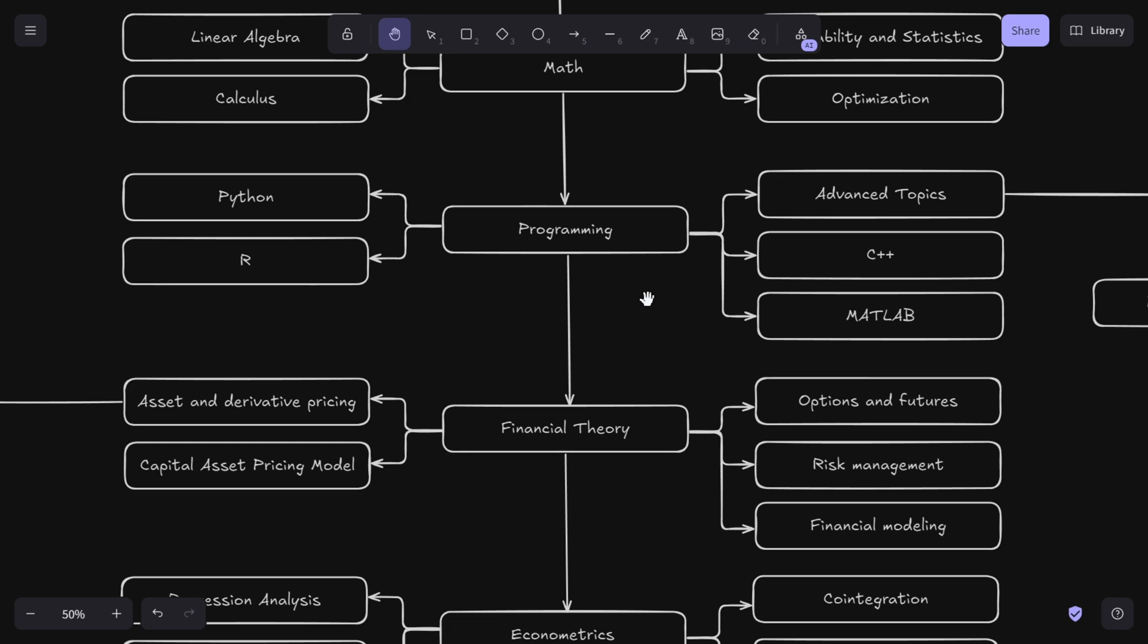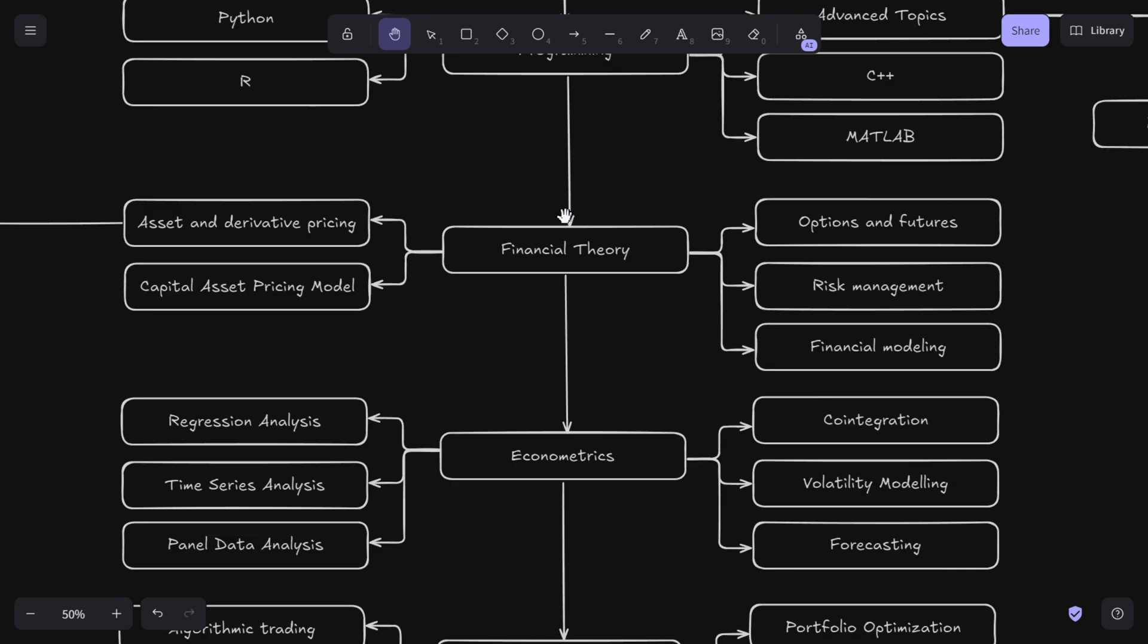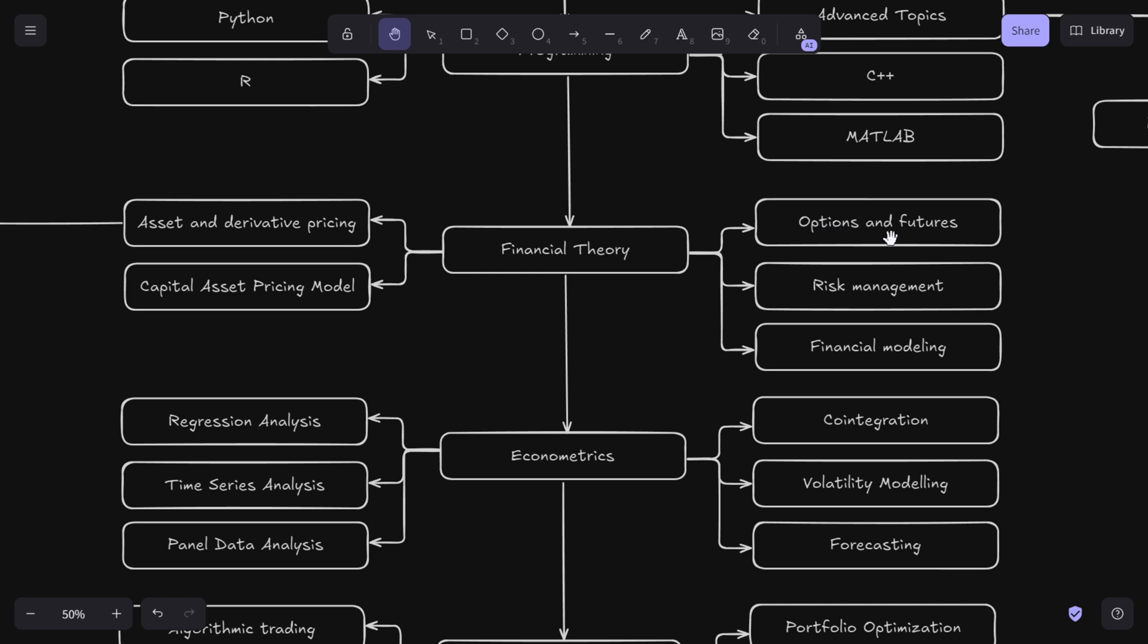Now let's talk about financial theory. This gives you meaning to the numbers and equations that a lot of people look at and get scared. You should learn about options and futures - these derivatives are essential instruments in trading and hedging. Understanding how they work is a fundamental skill you need to become a quant. Then you should learn risk management - it's not just about making money in finance, it's also about managing and minimizing potential losses. And financial modeling.